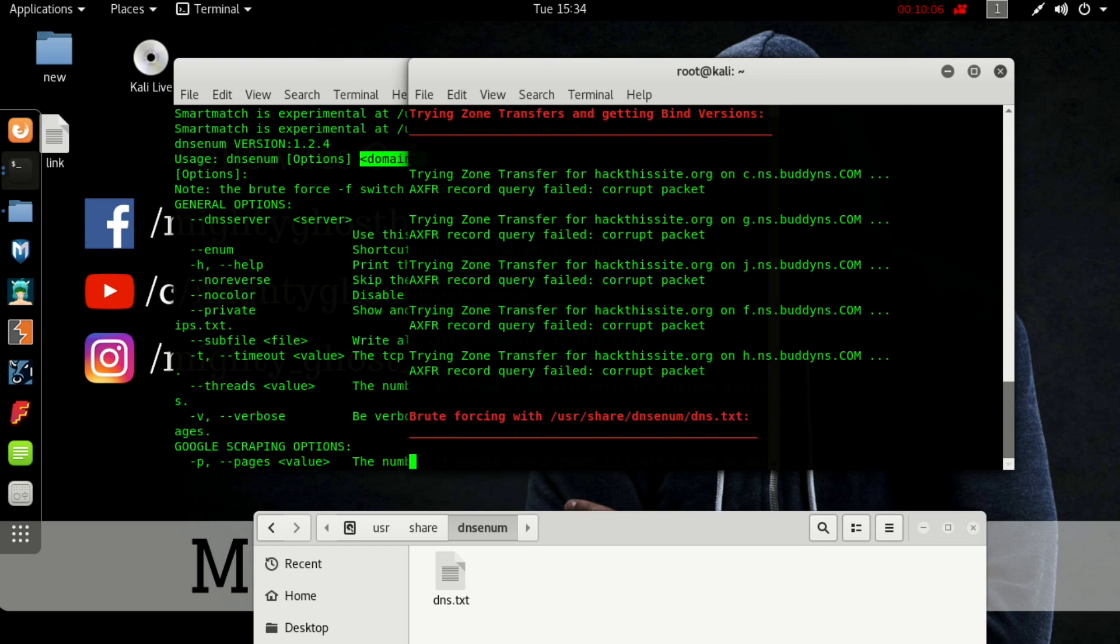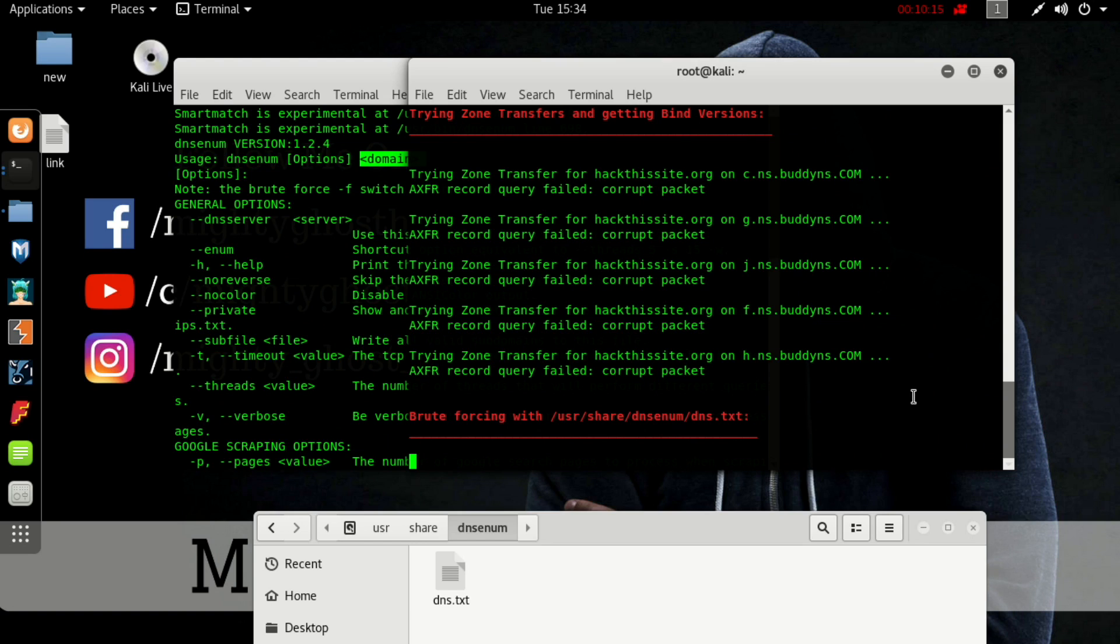If you really want to see zone transfer, there's another URL: zonetransfer.me. You can perform DNS enum also on that URL so you can see the zone transfer vulnerability on that domain. The brute force will take time, let me fast forward this video.